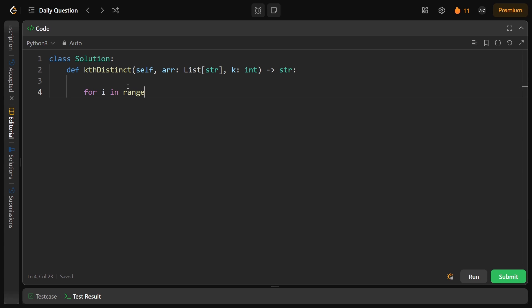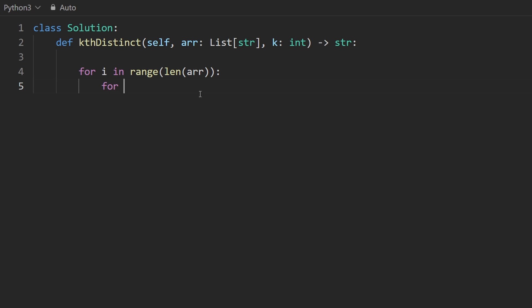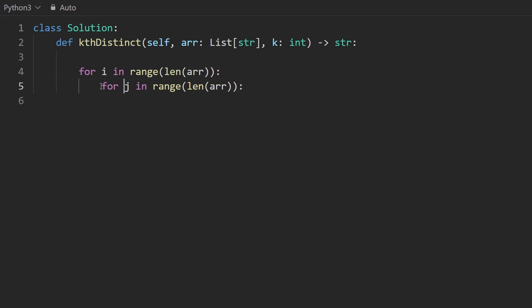For i in range, every single position through the input. And we're going to have a second loop for j in range going through all the same positions. Now, we want to check that the string at index i is distinct or not. So we're comparing it to every other string in the input. So we do something like this.